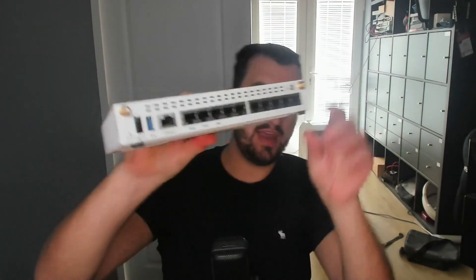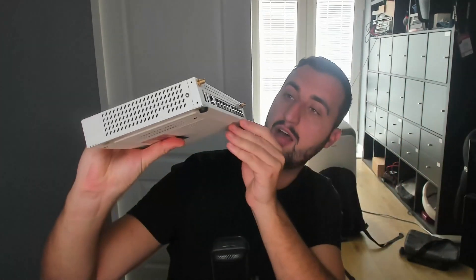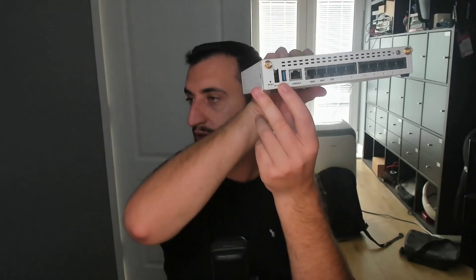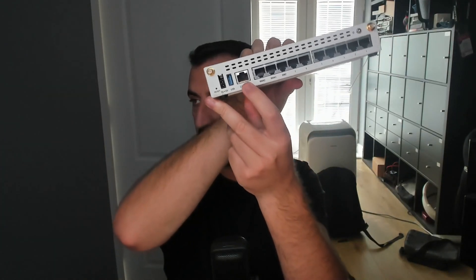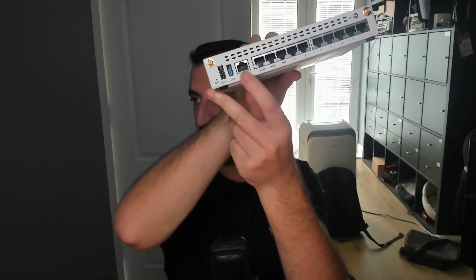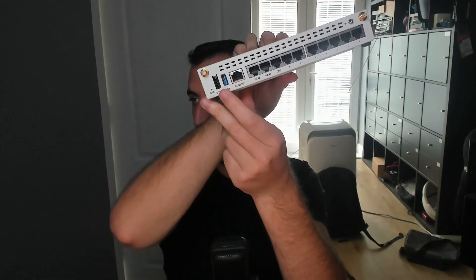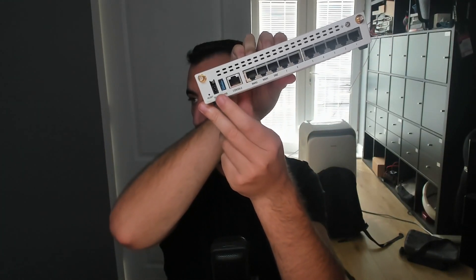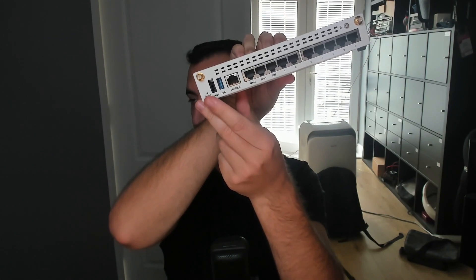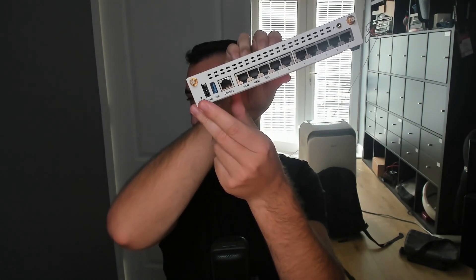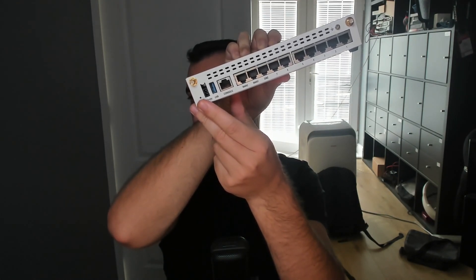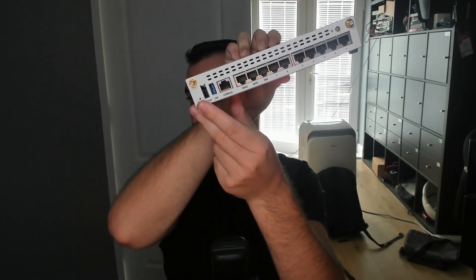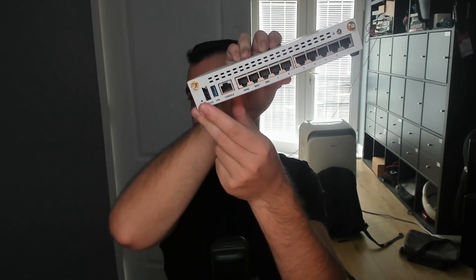Well there's actually a couple of different methods. The first method is that some of the lower end models, I have a 60E here, they have a pinhole on the front of them called reset and you're able to put a pin in there on boot and have the device factory reset.